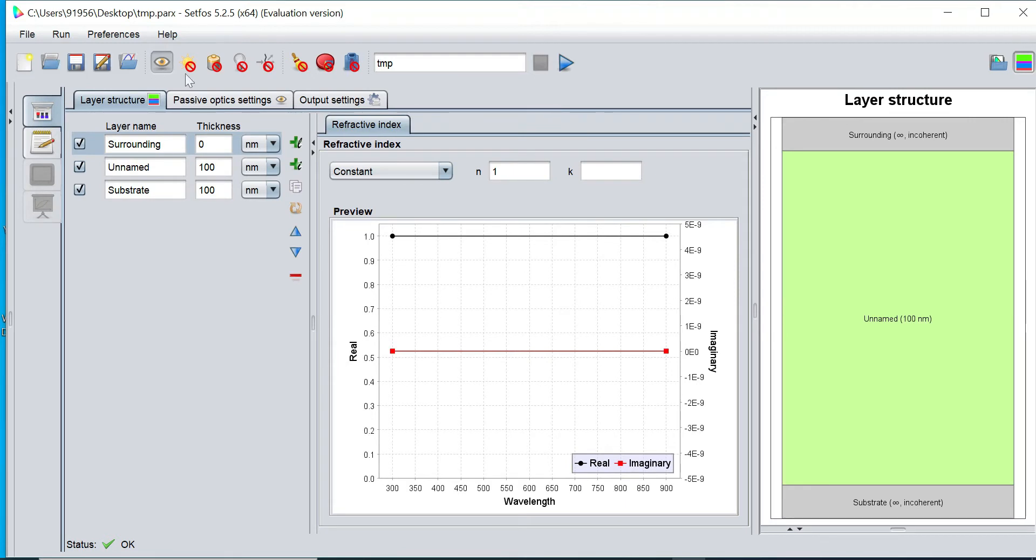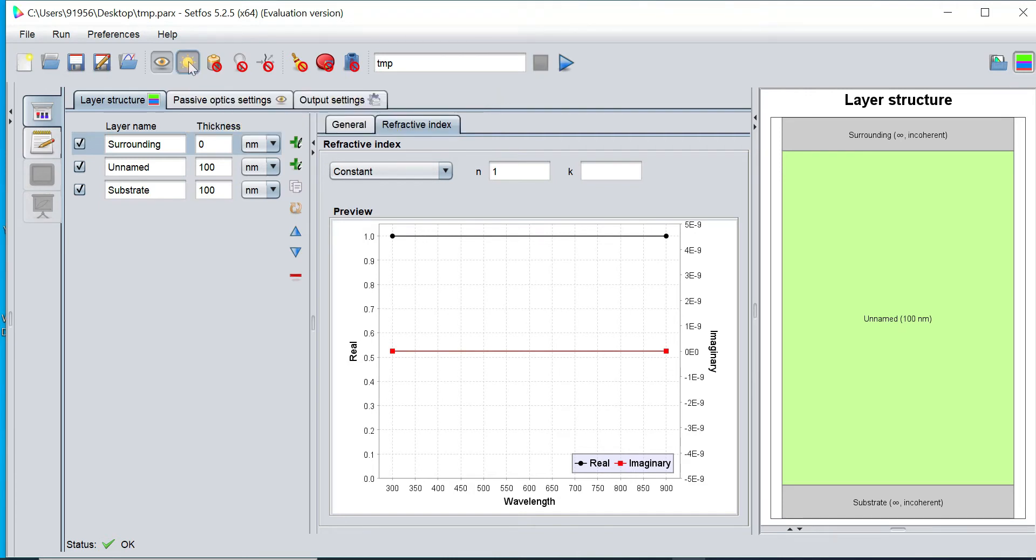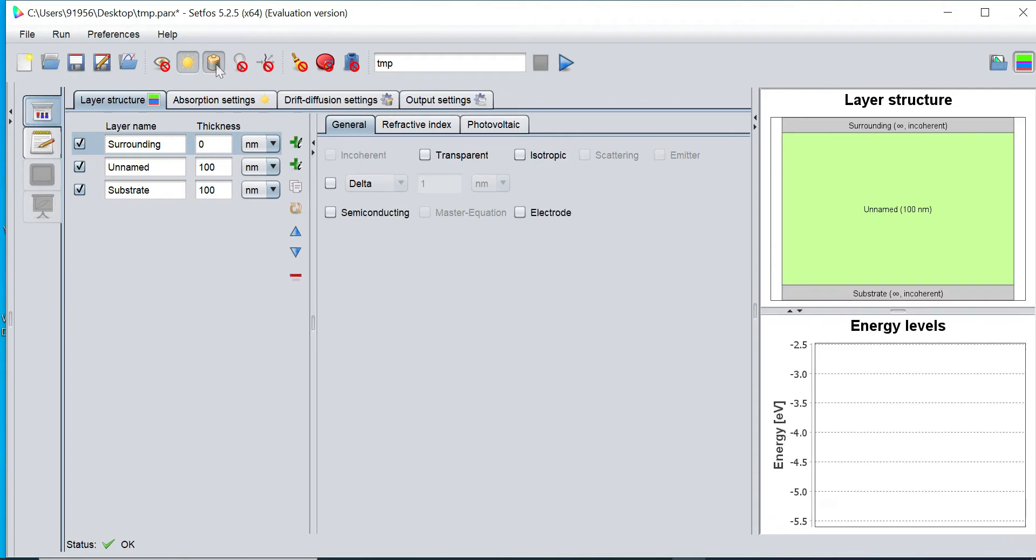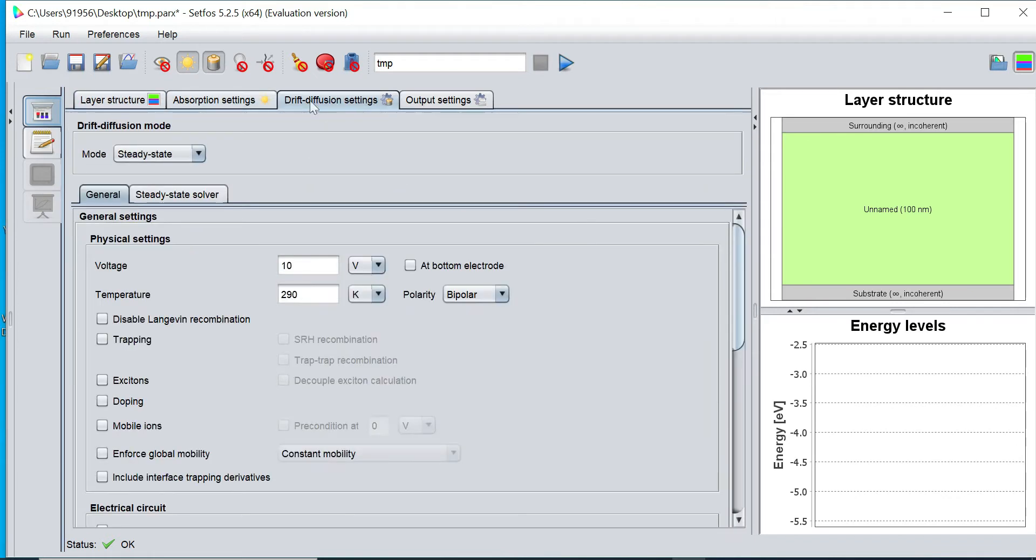First of all, I would like to enable the required modules to run the solar cell modeling and simulation. I want to enable this absorption module for optical property calculation and drift diffusion module for electrical property calculations. Accordingly, this absorption setting and drift diffusion setting will be enabled.